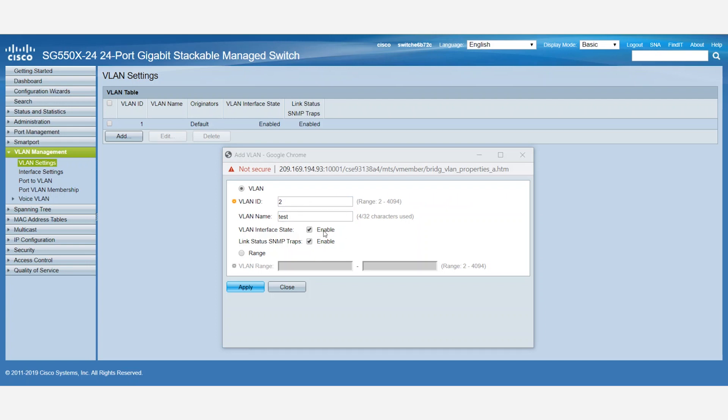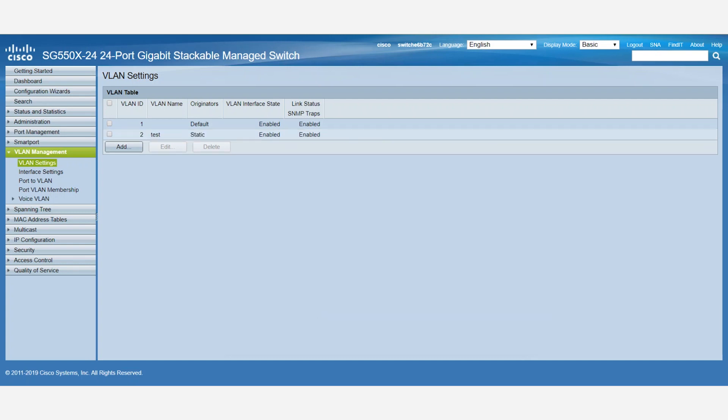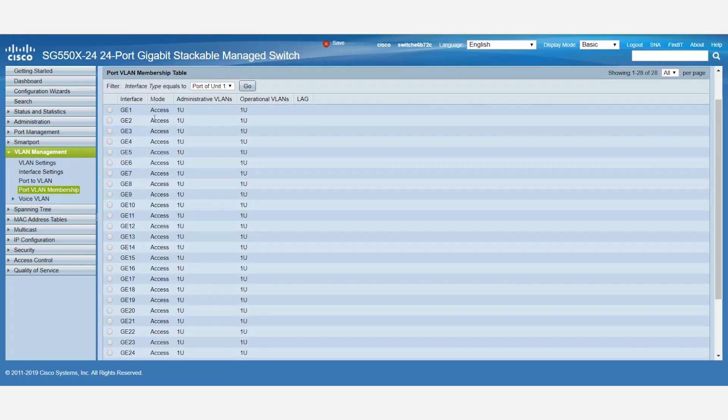Next, we'll assign a port to the newly created VLAN. All ports are part of VLAN 1 by default. We'll navigate to Port VLAN Membership under VLAN management. For this example, we'll be assigning port number 2 to VLAN 2.